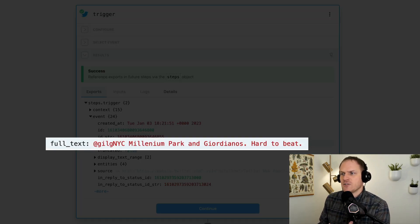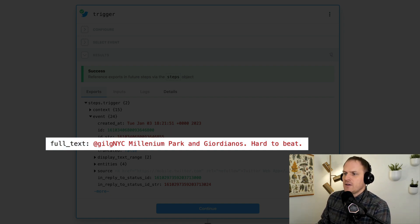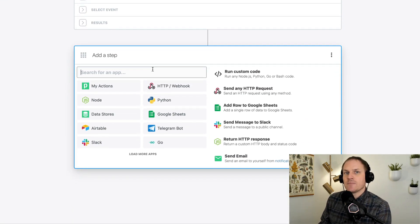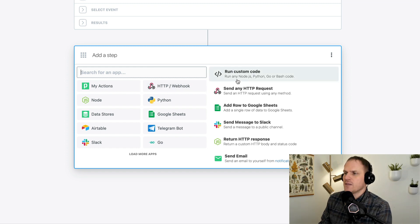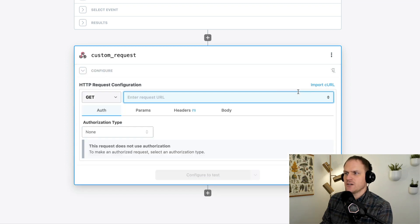Here we have our trigger. You can see that the text of the tweet is contained in the event body under 'full text'. We can copy the path to that. Now we add another step, and the purpose of this step is to send a prompt to ChatGPT via their API using the HTTP request builder.